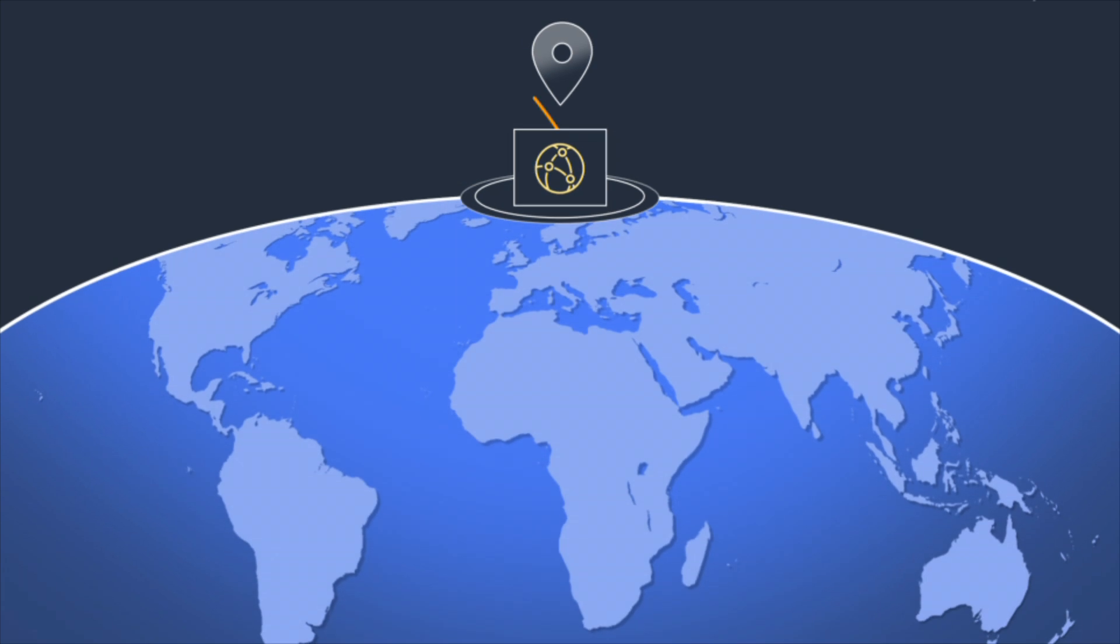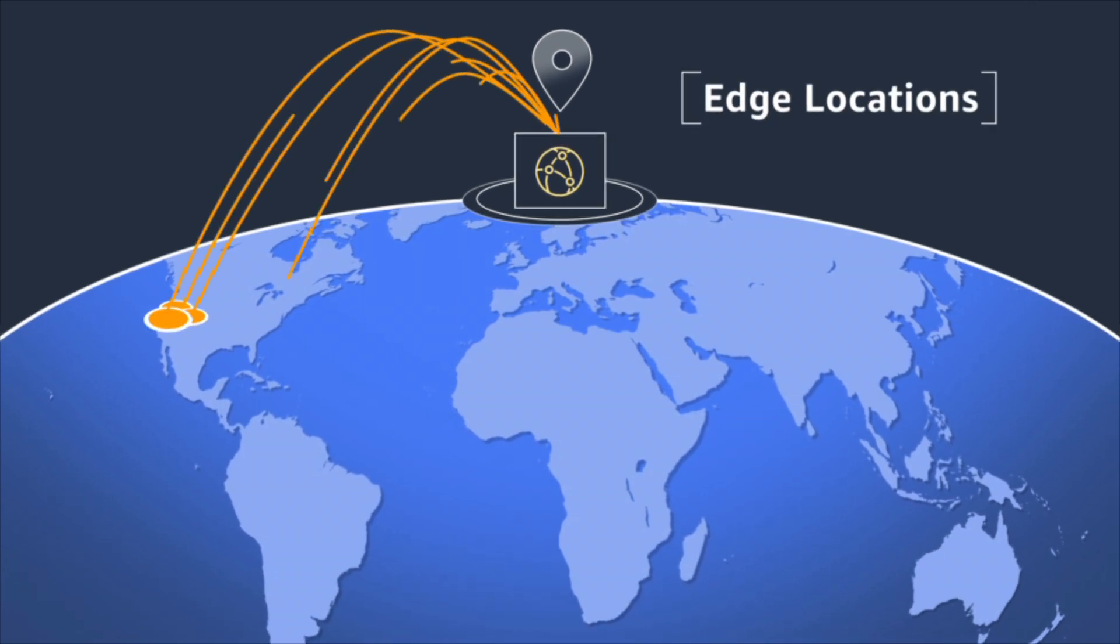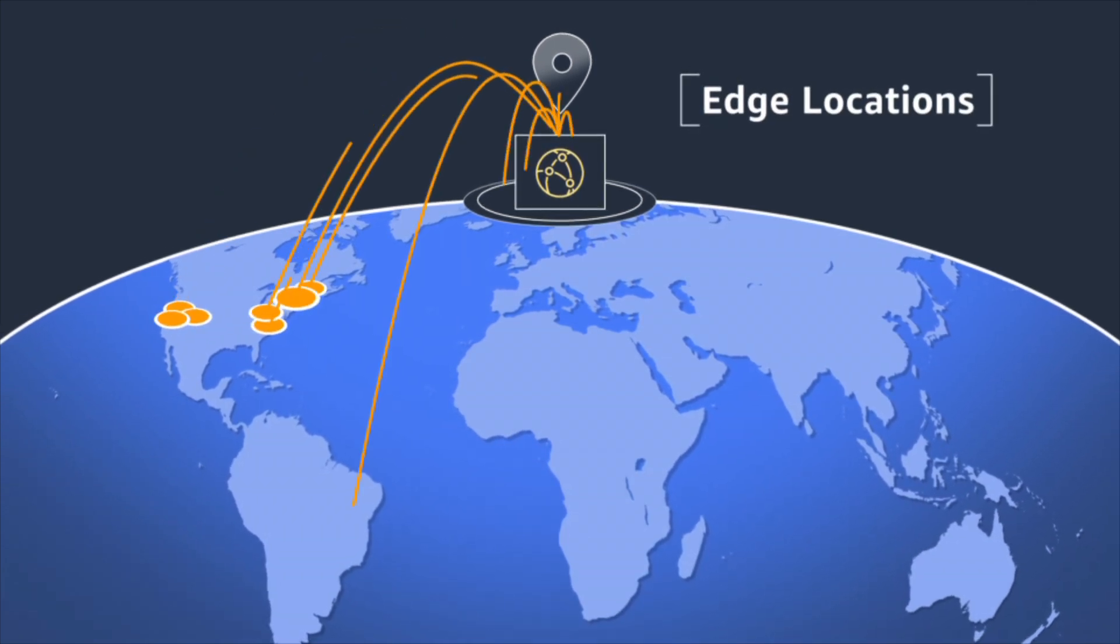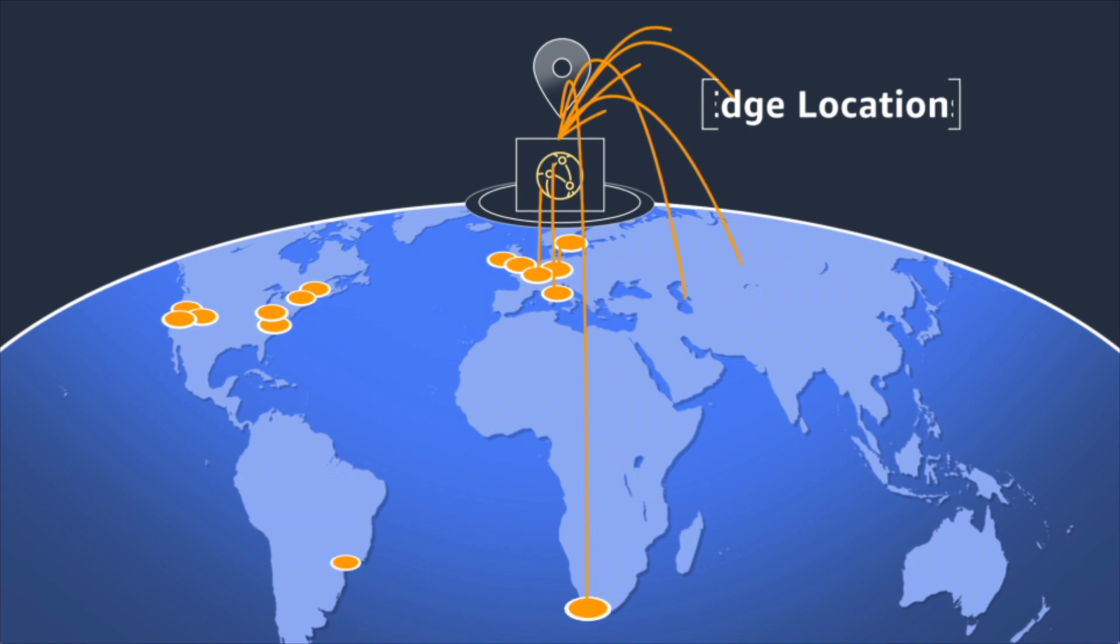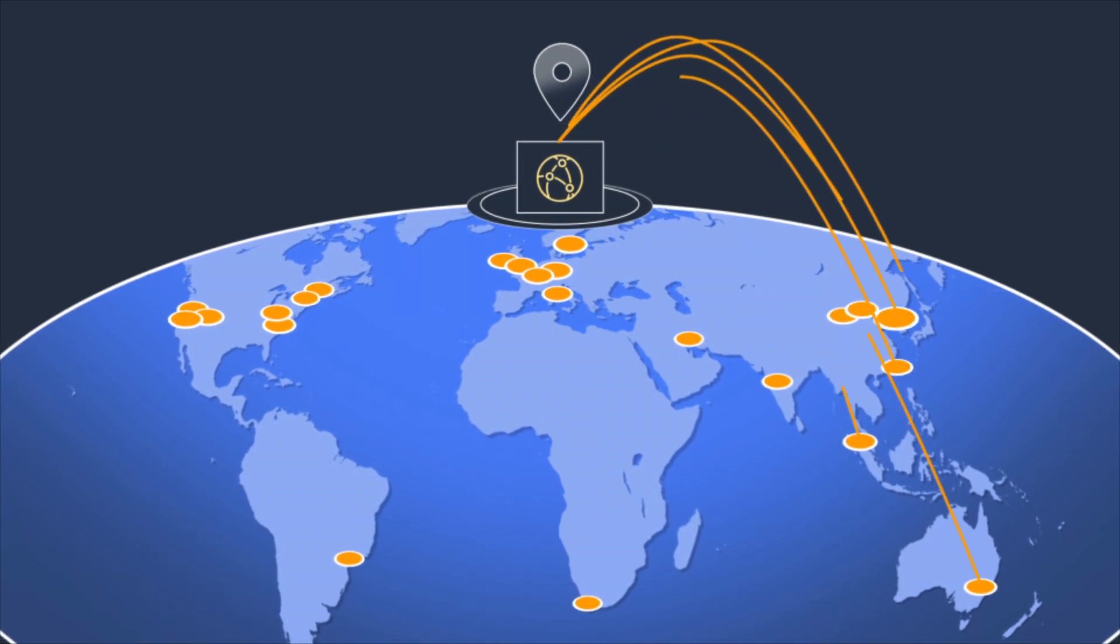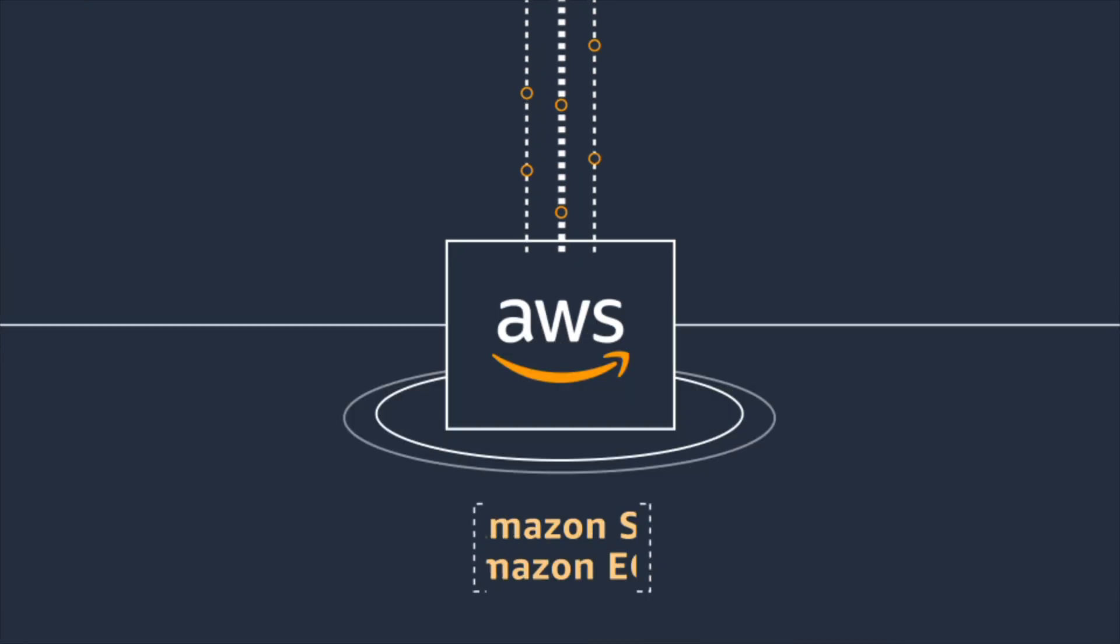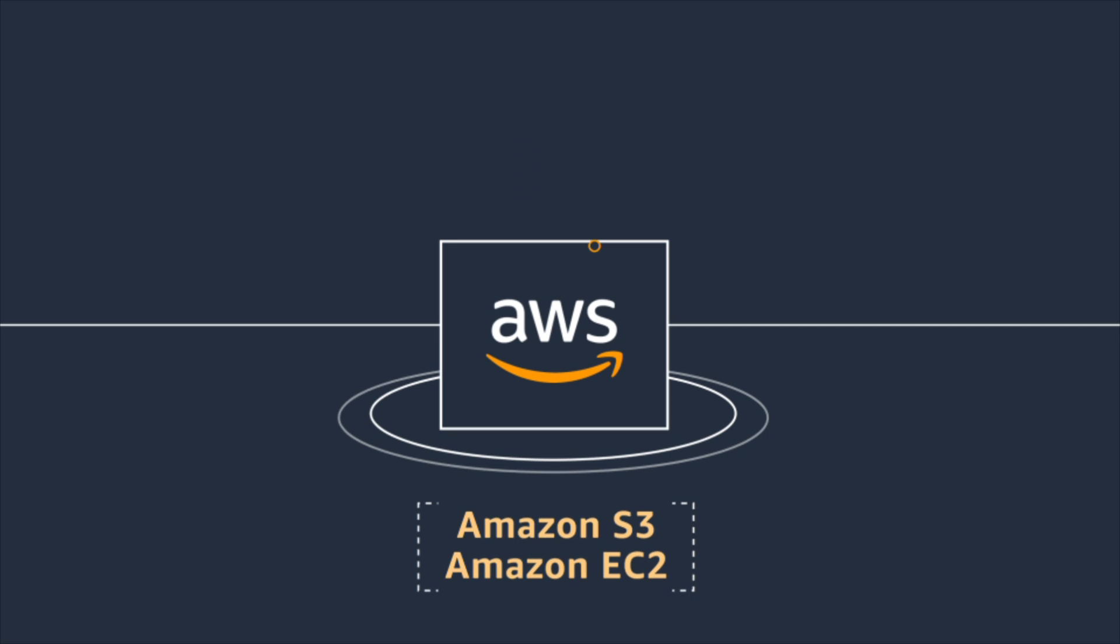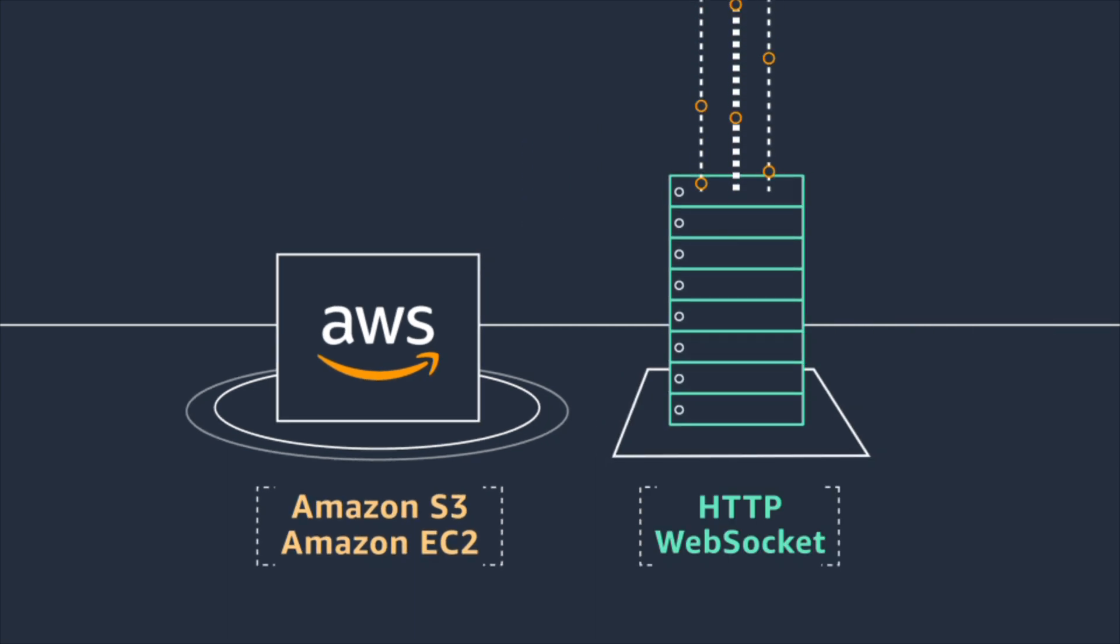CloudFront has a worldwide network of data centers called Edge Locations and is integrated with AWS at physical locations directly connected to the expanding AWS global infrastructure. You can use either an AWS Origin or your own custom origin server.